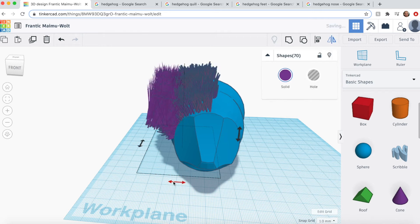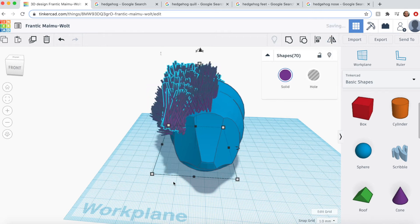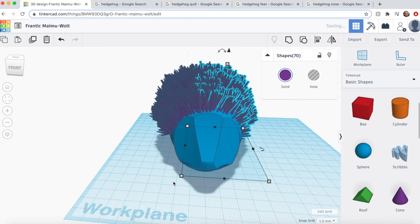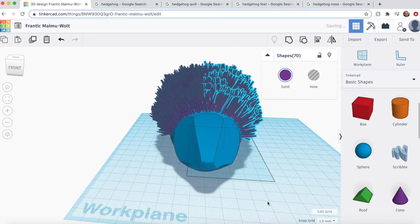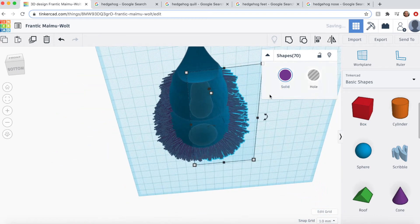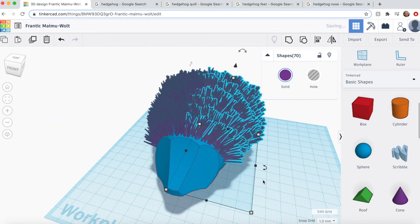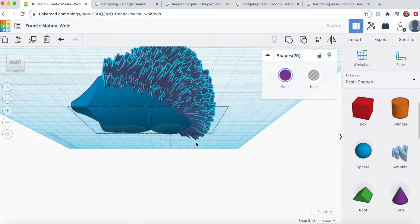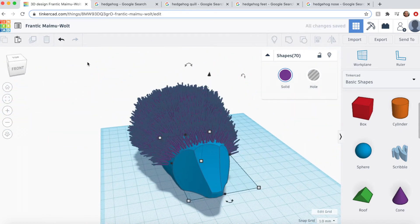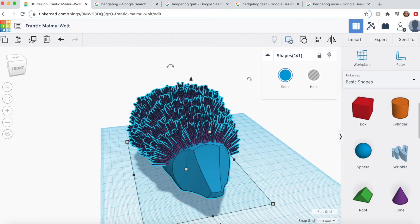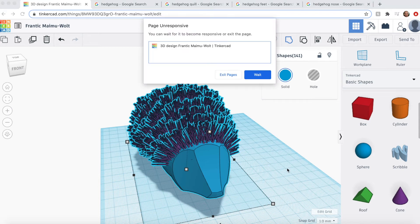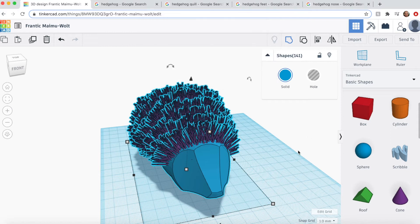My papa always used to say, work smarter, not harder. I'm happy with the way that looks, so we'll select it all, group it, and it's probably going to take a little bit of time since this is hundreds of bodies we're grouping, and I actually wouldn't be surprised if Tinkercad crashed. Oh, okay, yeah, awesome.